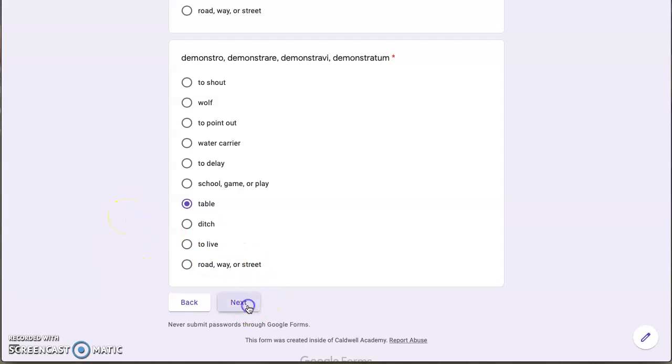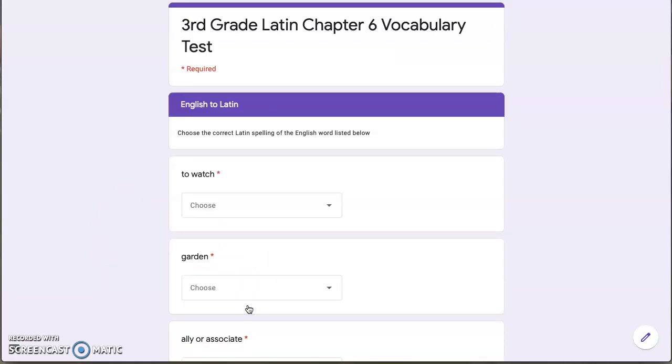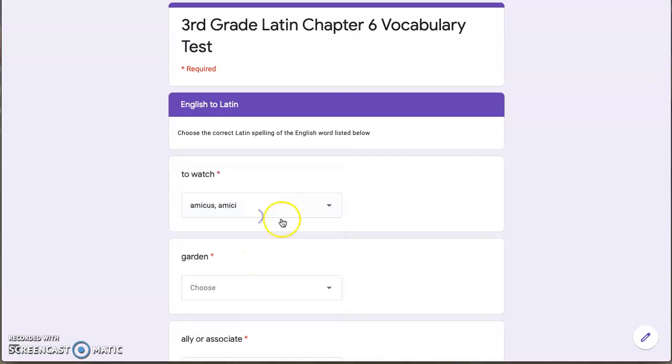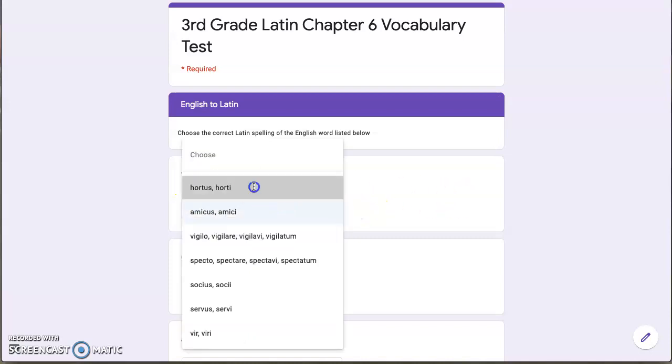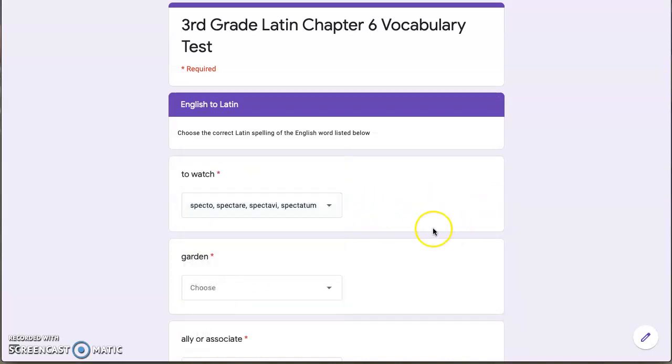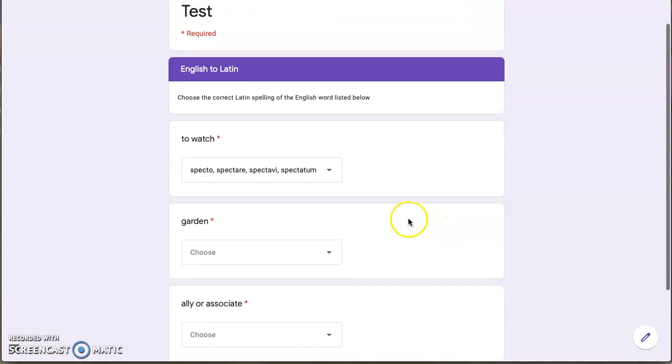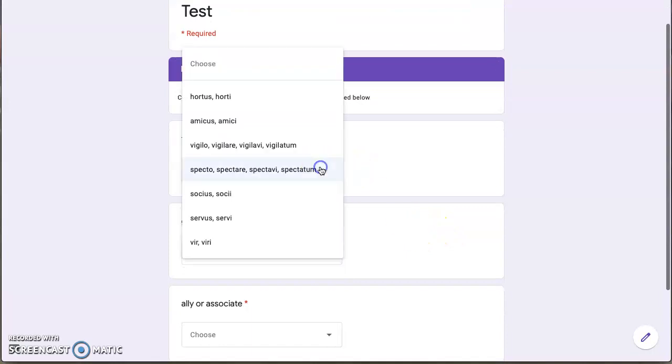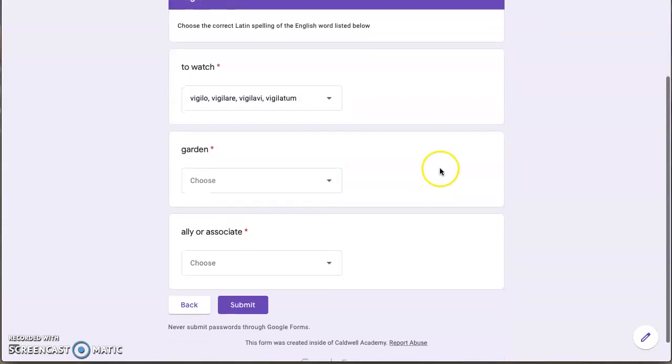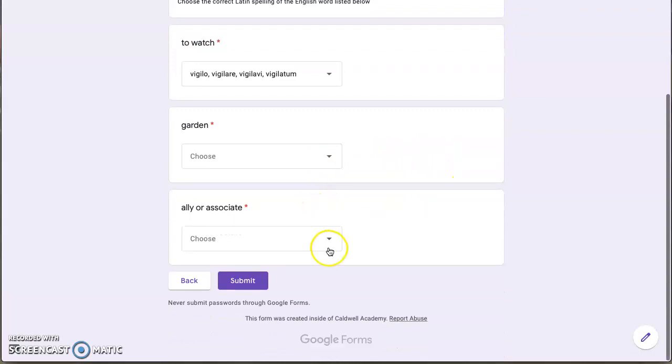Here we have a dropdown menu, and so you're going to pick which one you think is the correct one. And again, I'm just kind of showing you how it works; don't worry about my answers being right or wrong.